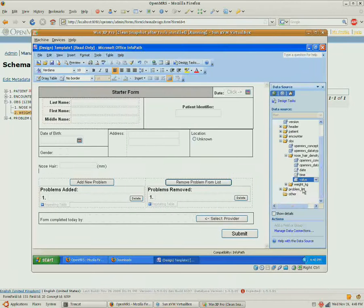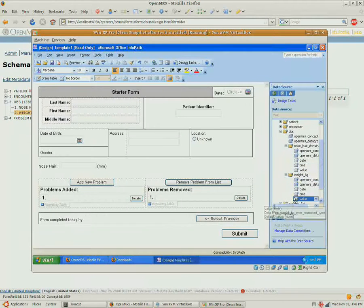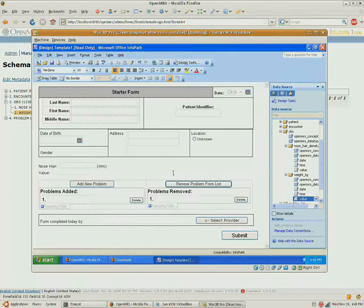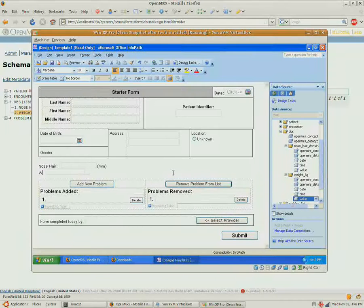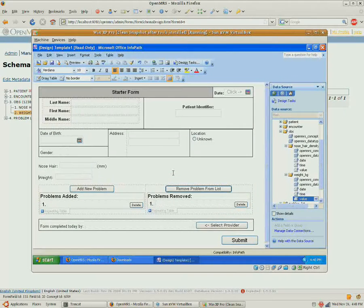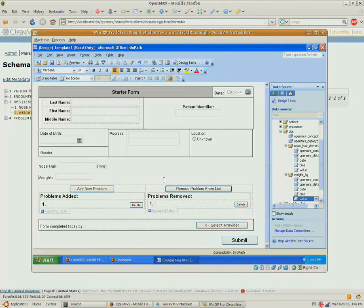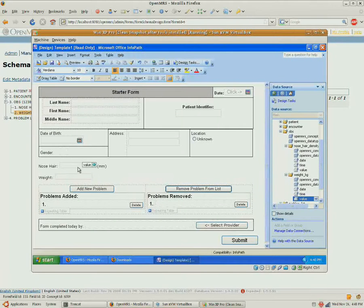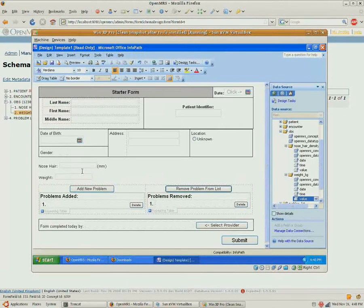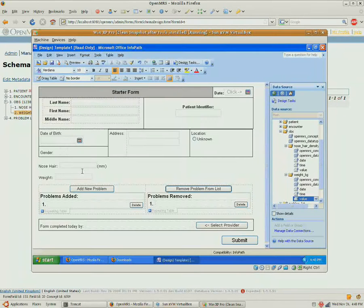Let's also collect weight. Drag weight over. And InfoPath uses the typical drag-and-drop painting techniques that most Office products have.